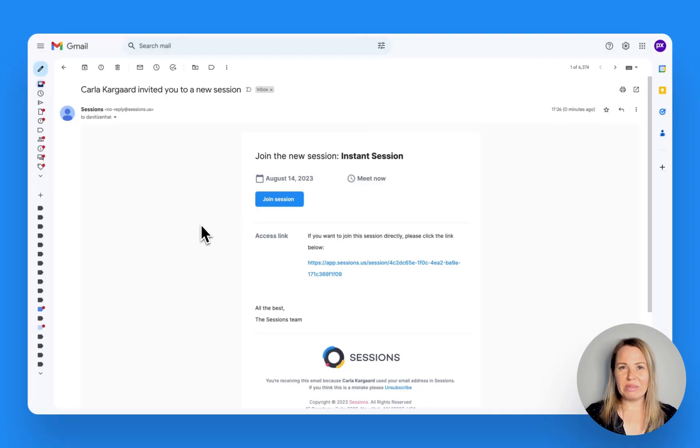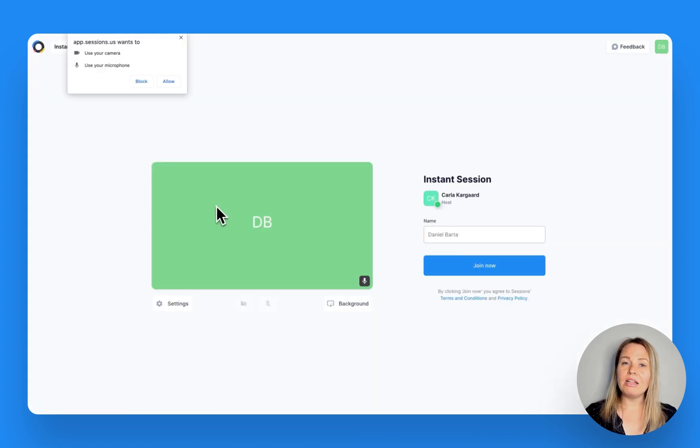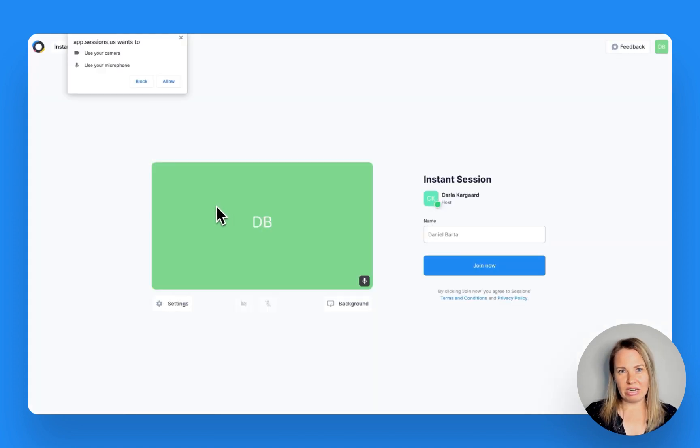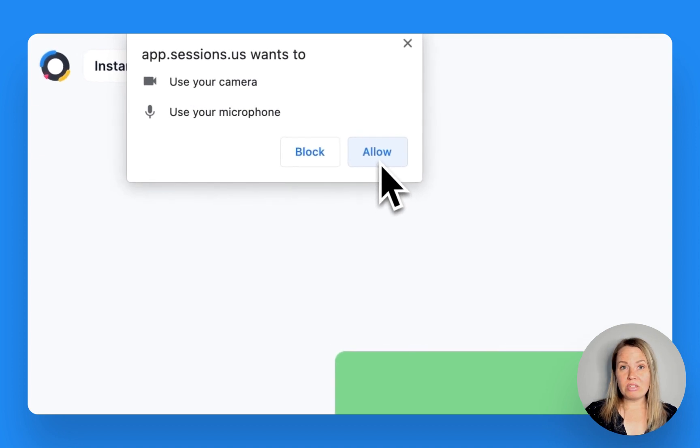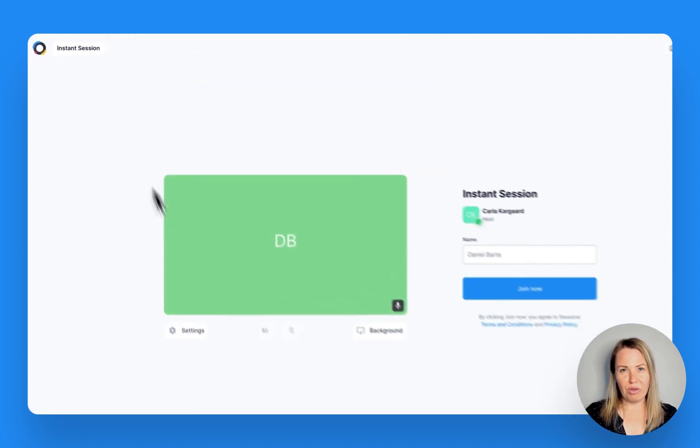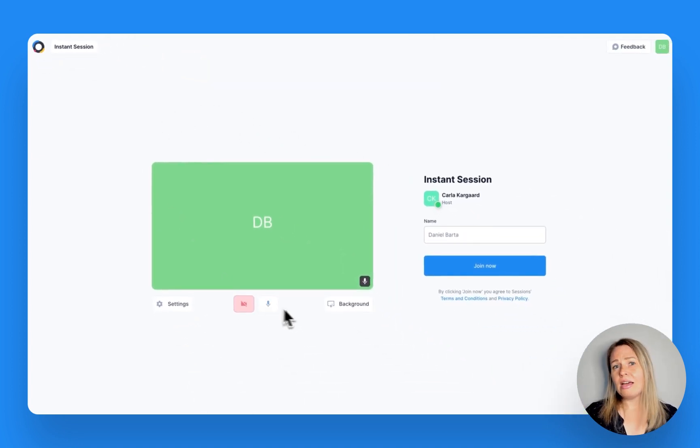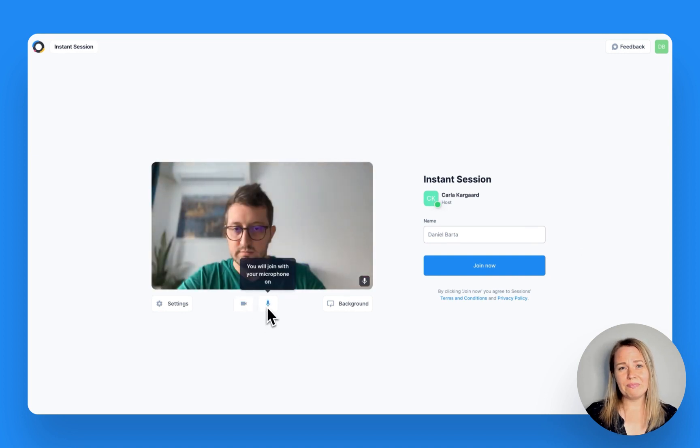Once your participant clicks on the meeting link or the join session button in the email, they'll land on the pre-join screen. It's important that they allow sessions access to their microphone or camera, otherwise you won't be able to see and hear them.